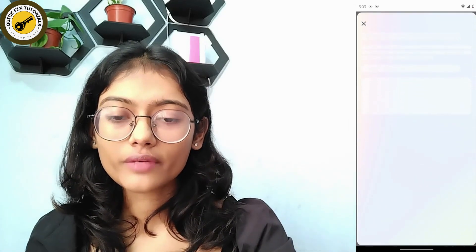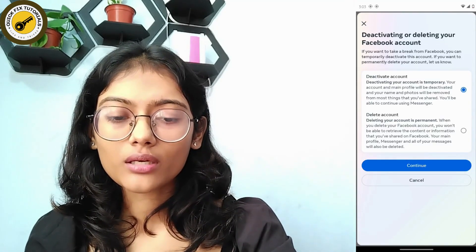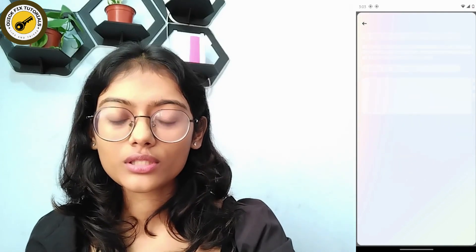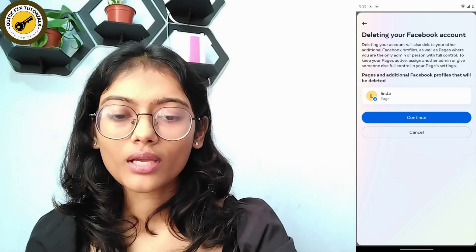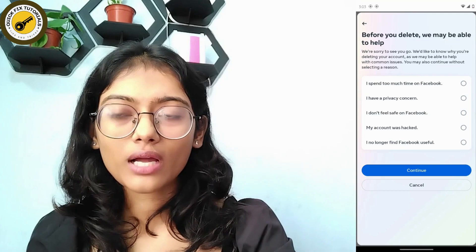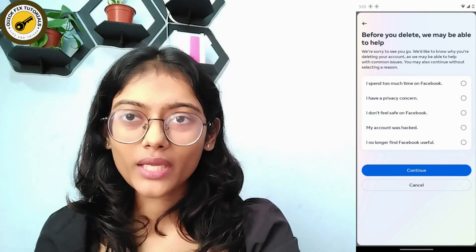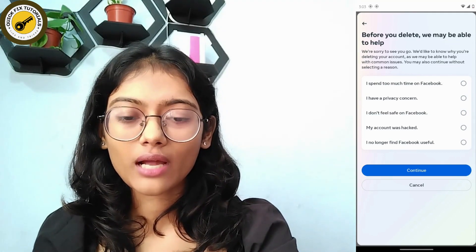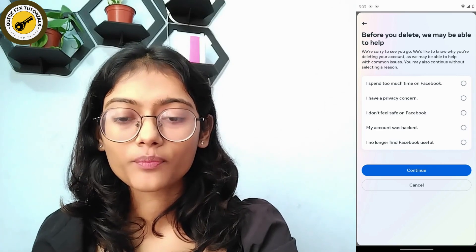Choose your Facebook account and then choose Delete Account and continue. Note that if you have a page connected to your Facebook account, it will also be deleted.